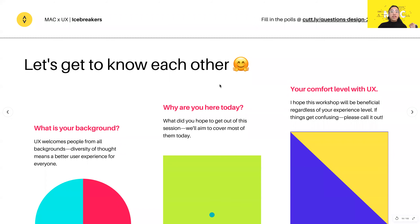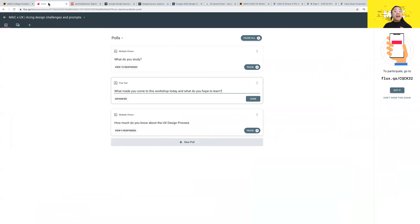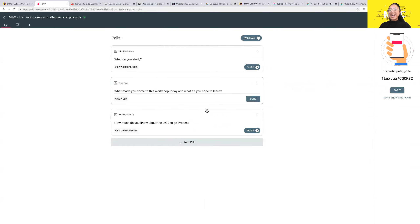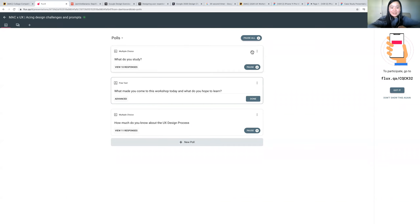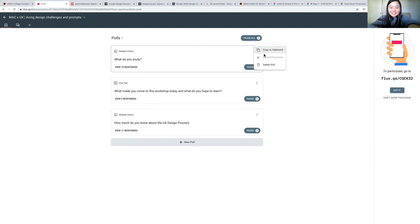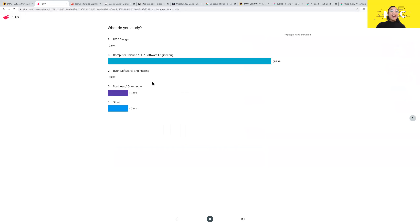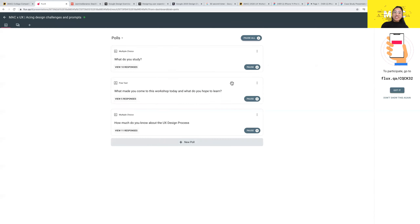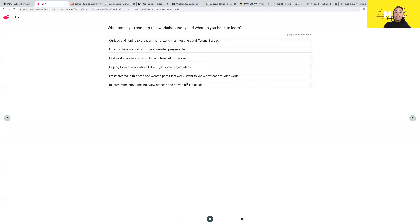Let me go to the first poll now and see the results. A lot of the people are studying IT, which is really cool. Whoever mentioned 'other,' it'd be really interesting to see what you're studying — please write it in chat.